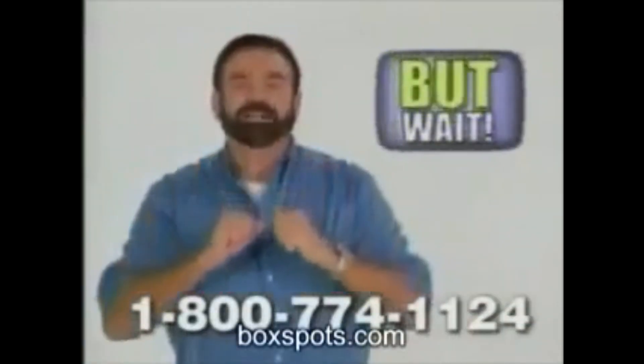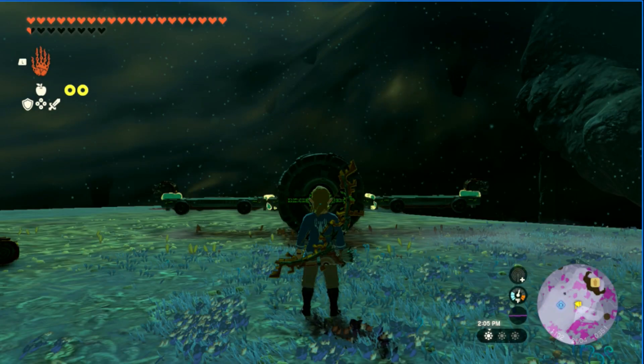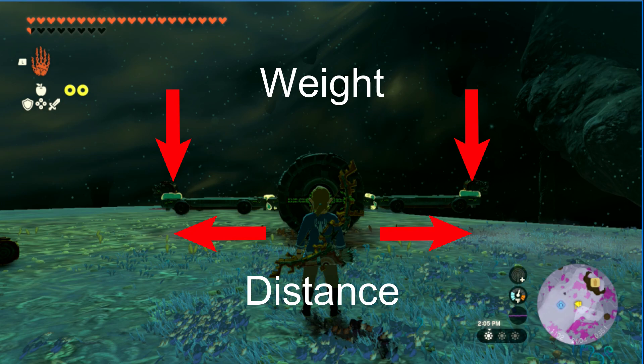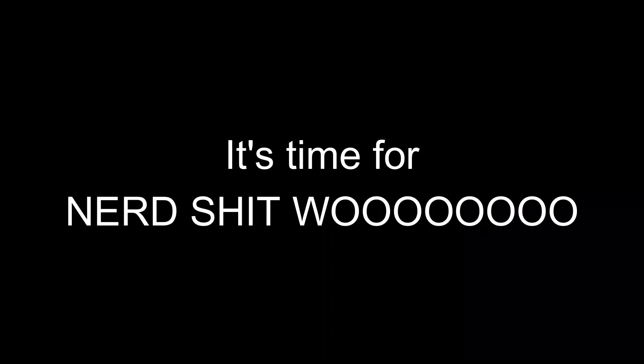That's not all though, now that we know how to measure weight, and we know the distance of our lever arm, we can use that to calculate the efficiency of our lever. Alright, welcome to the part of the video where I actually have to learn something.